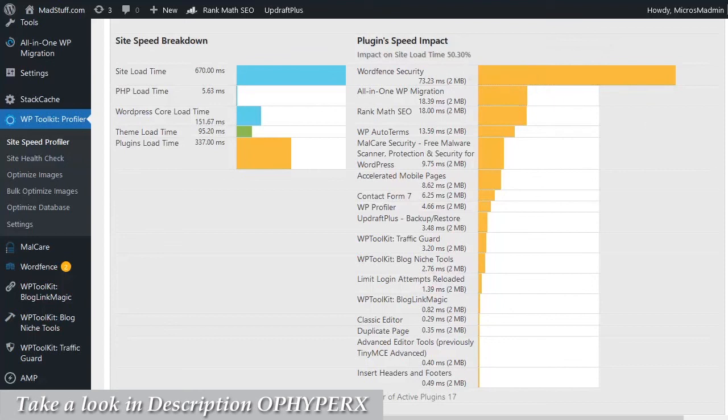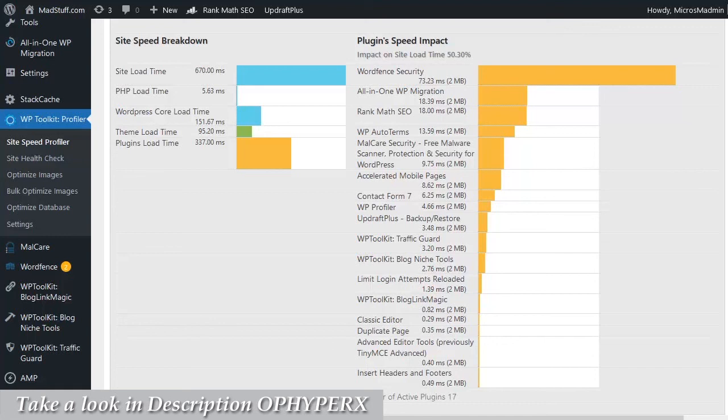So as you can see, having this graphical representation of the relevant load times of each of the different plugins makes it so easy to find out what is slowing your site down, what is causing problems, what you can do to make changes and to fix it really quickly and easily. In this situation, I'm going to go and switch off and remove WordFence security and all-in-one migration, and my site speed is going to be improved massively.